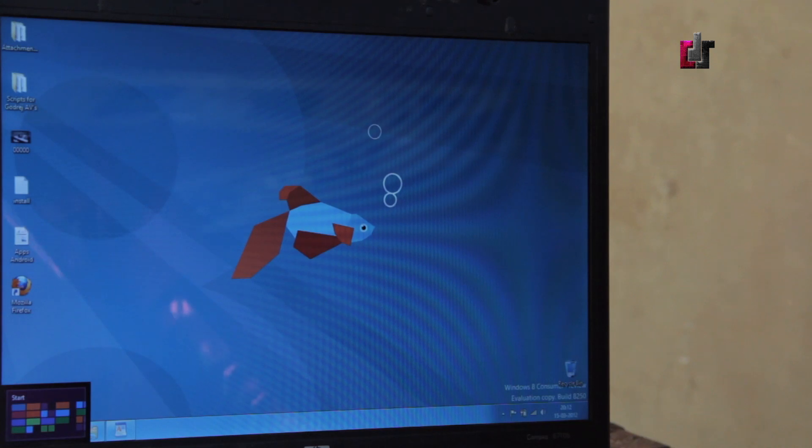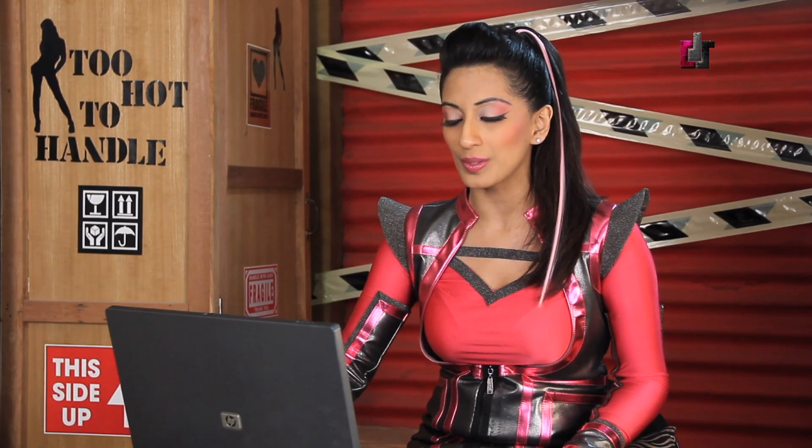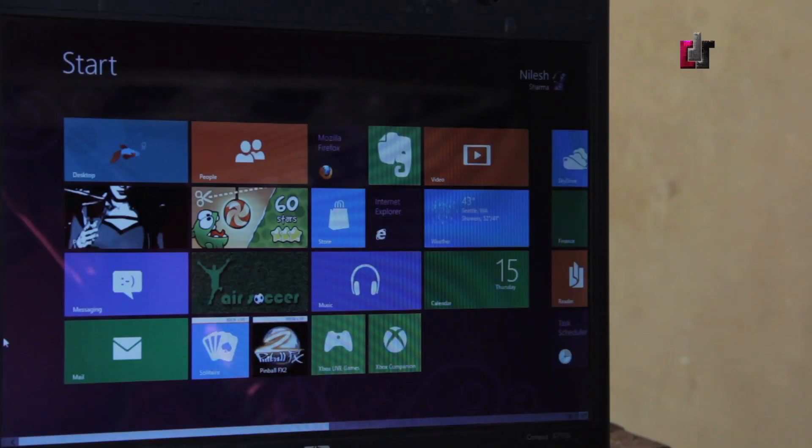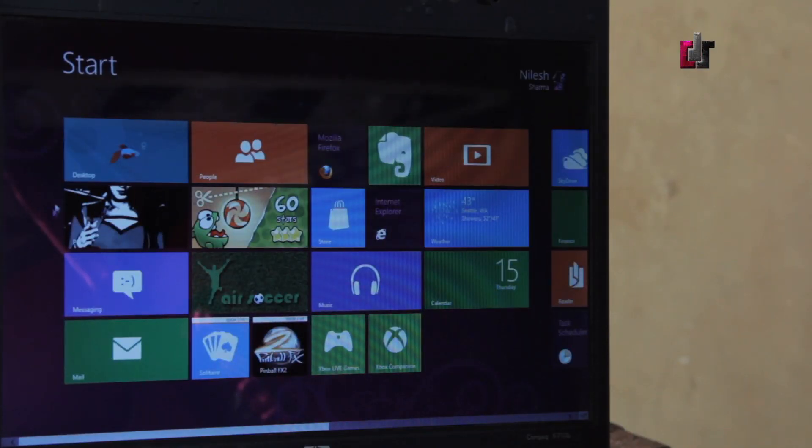I've got my hands on the Windows 8 developer preview and I am super excited to take you through it. Right here I'm going to take you to the Metro UI. As you can see, it's that live tile sort of view which is really nice and quite like their phones right now.